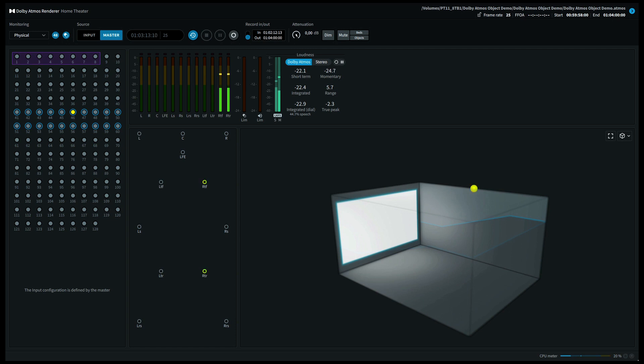Again, if you're listening on a 7.1.4 system for instance, this should come out of your top front right speaker and your top rear right speaker. And finally, let's move to the top front right speaker.